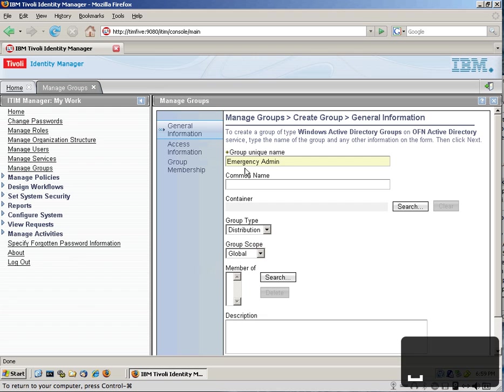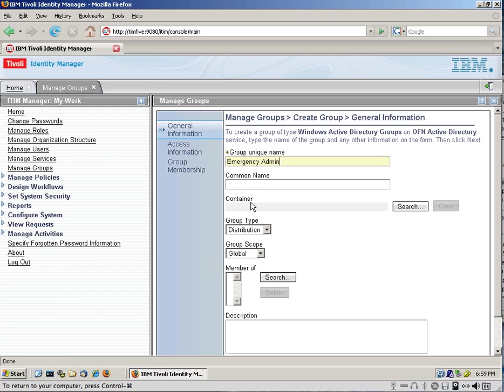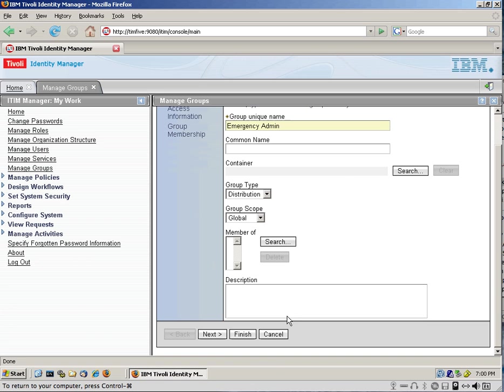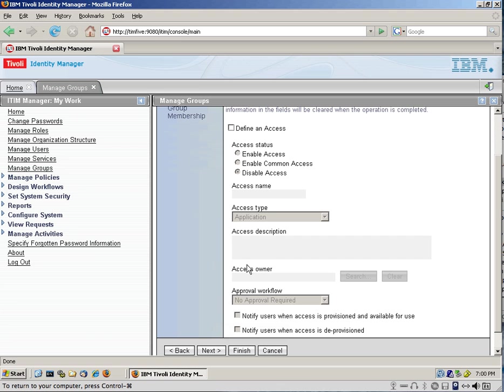We can specify a common name. Again, we can select here the specified groups in here. We're not going to do that. And in Access Information, or we can actually click Next, and go to the Next,